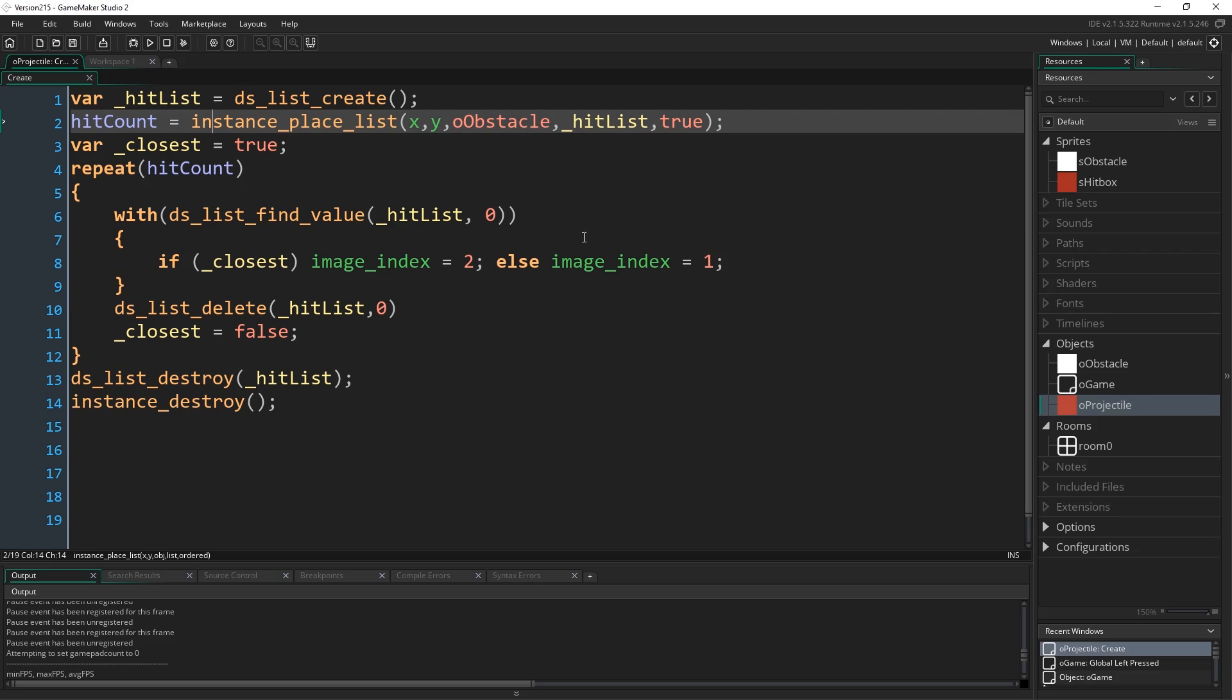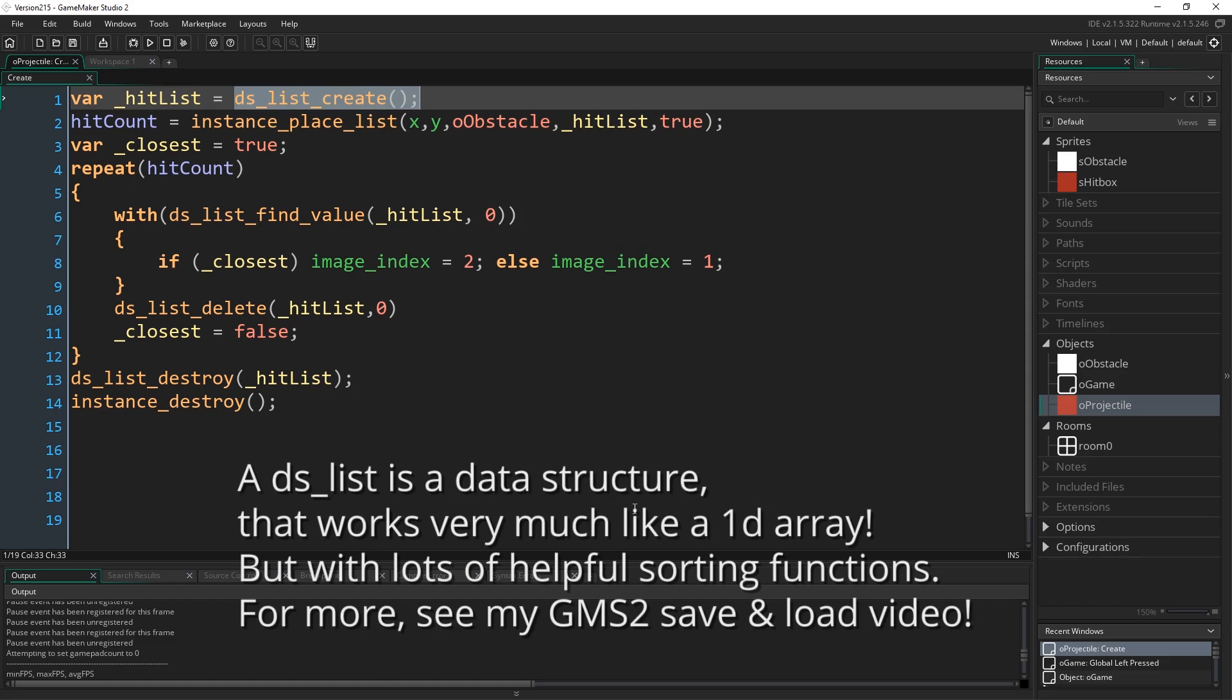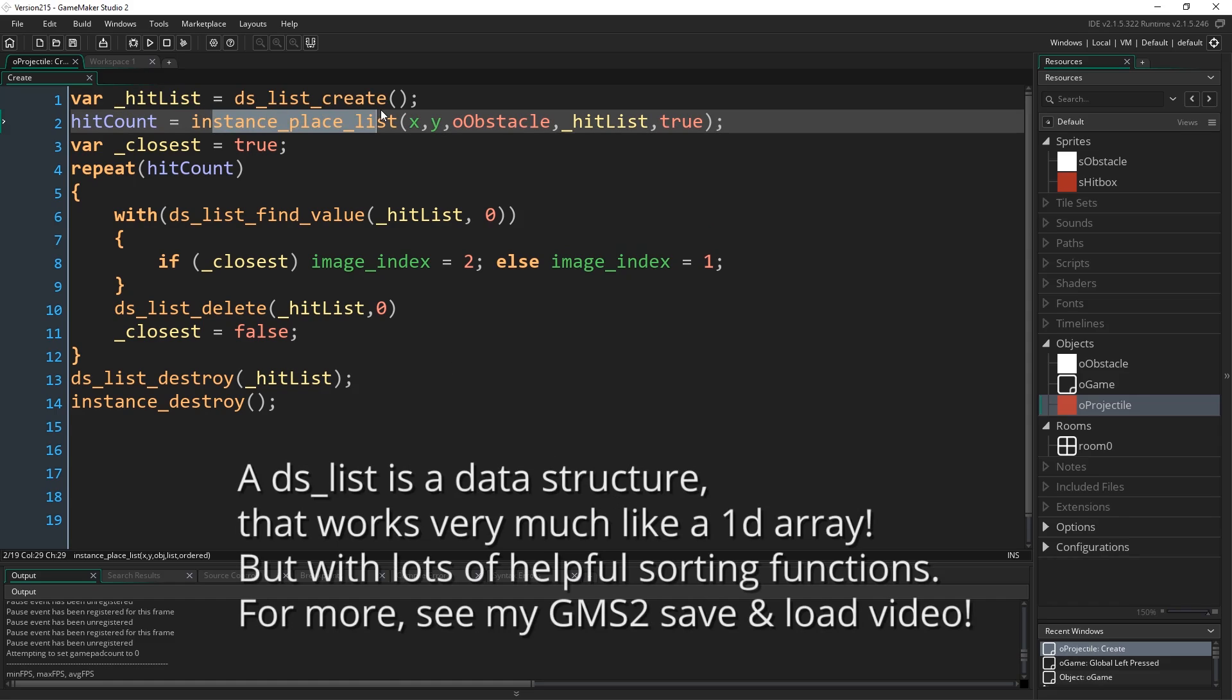But just the number itself isn't helpful. We also want to find those instance IDs as well. So in order to do that, you need a DSList in which to store those IDs. You do have to create this list before calling the function.